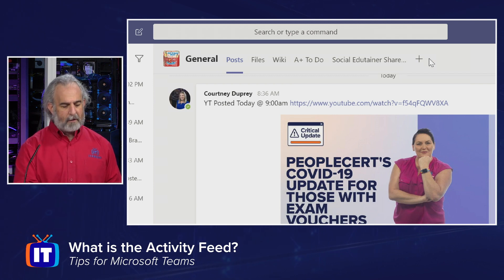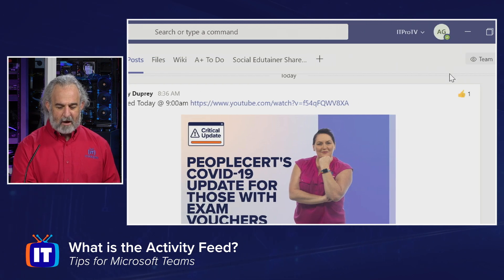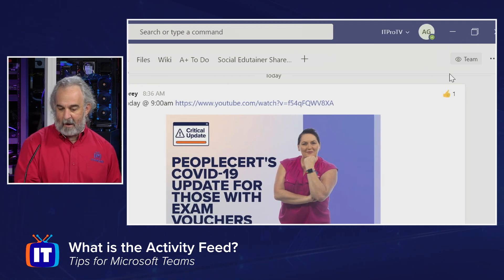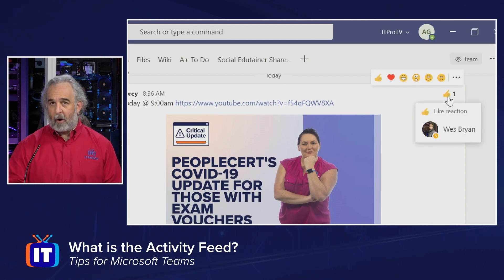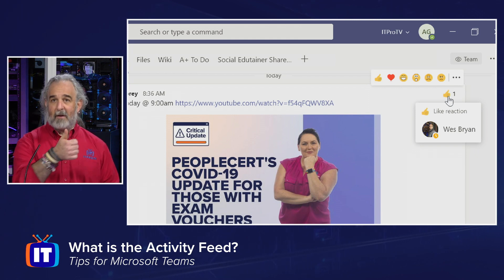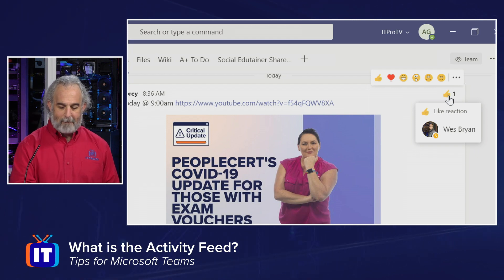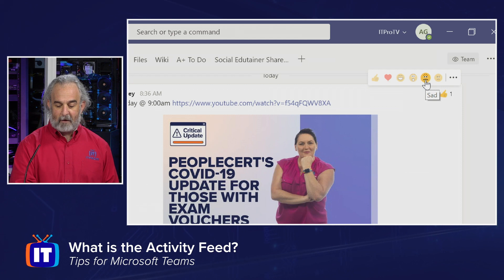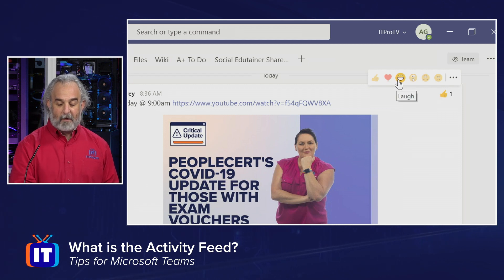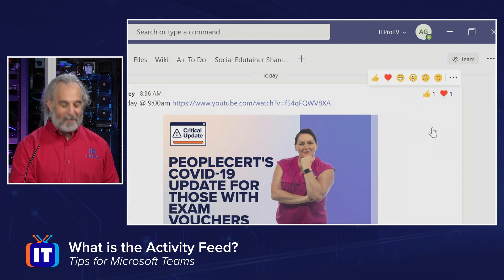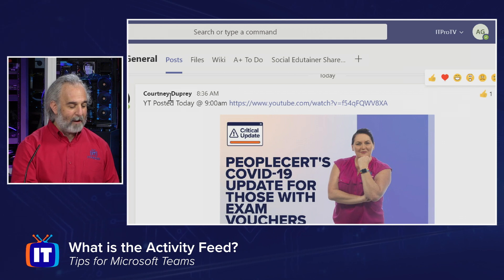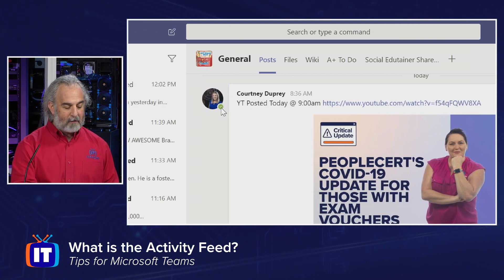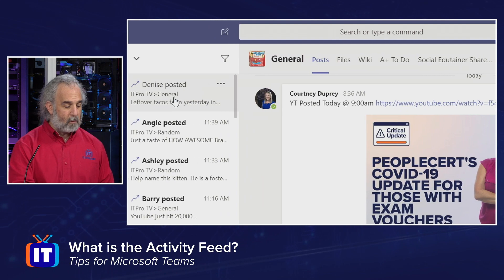I can still be focused on being productive — I can see all the information and access all the different areas and tools from one place, instead of having to jump around into all the different teams to look at what may be going on across all the different channels. At the far end of any of the posts, I can see if somebody has reacted. One of our coworkers, Wes, another edutainer here, reacted and used an emoji. I have access to those emojis and can react as well. I can see that Courtney is available — there's a status indicator for Courtney.